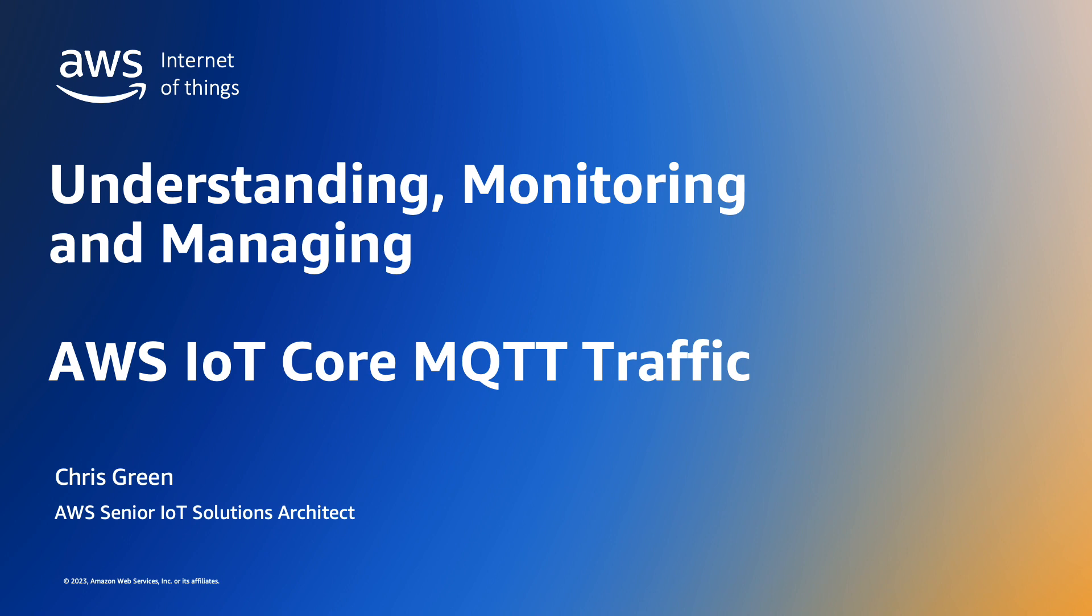In this video we will demonstrate some techniques for monitoring and managing AWS IoT Core MQTT traffic. You'll see a demonstration of how MQTT traffic can be tracked against the predefined quota and what happens if the quota is exceeded.